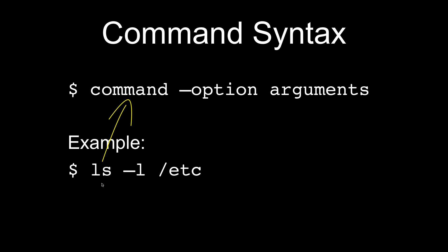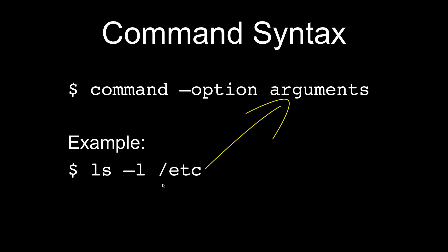So let's take a look at what this looks like in an actual command. The ls command is a command for listing the contents of a directory. So ls is the command. Dash l is the option for that command. And that will list all of the items in the directory in a long format. And then finally the argument for this command is slash etc, which is a directory.